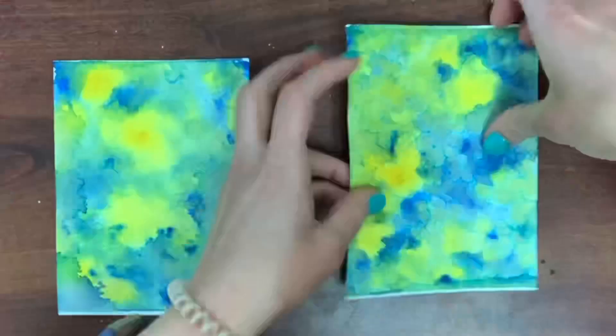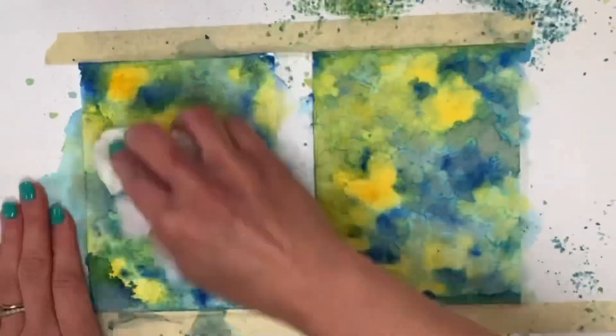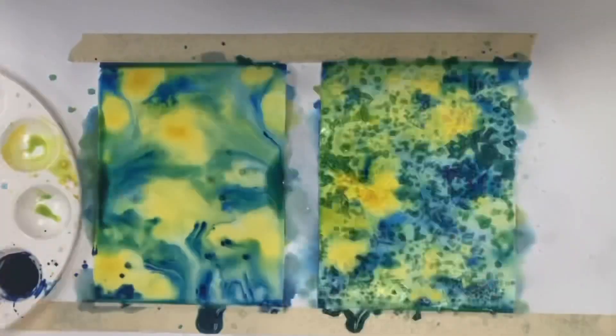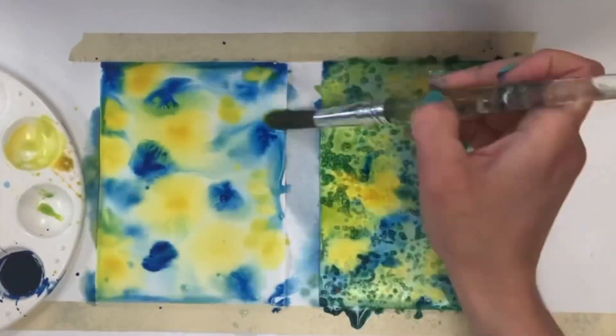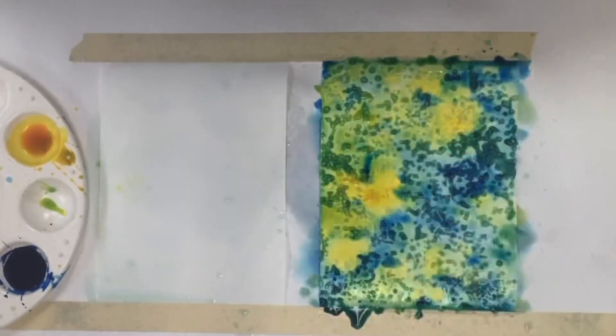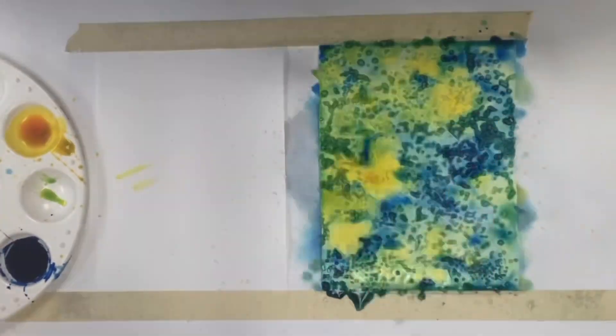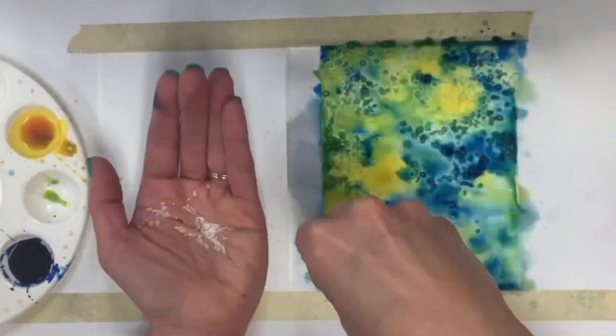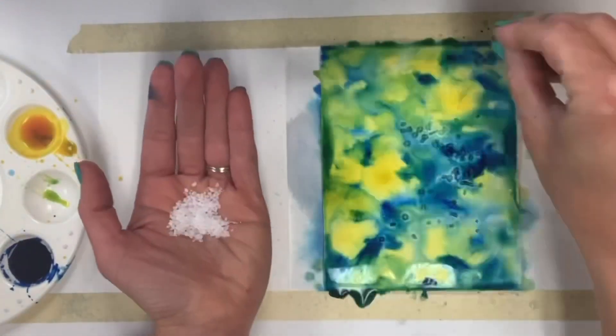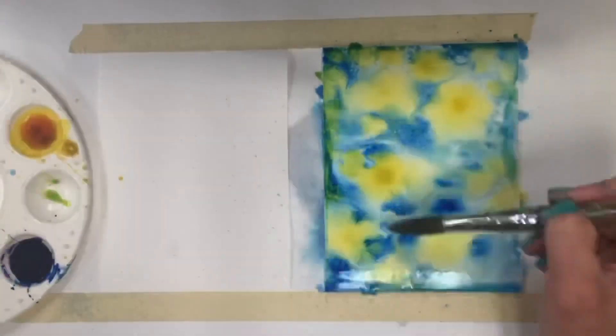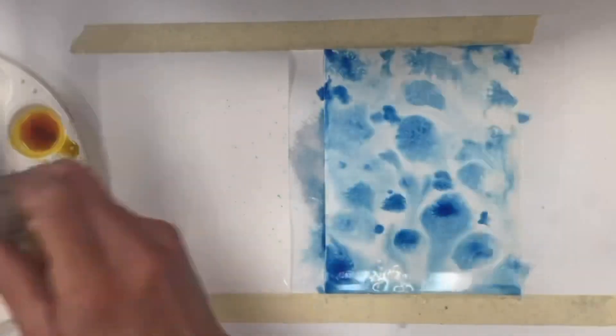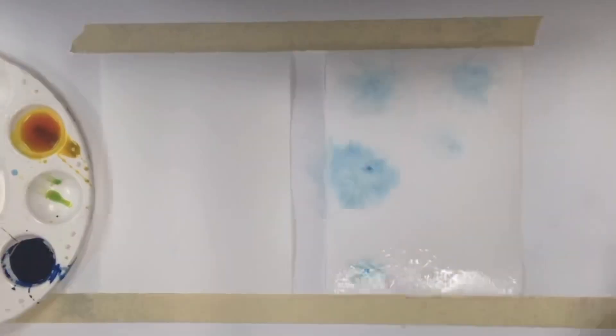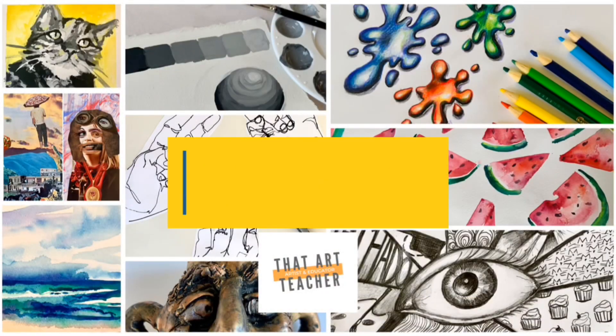This tutorial will show you how to use liquid watercolors to create a beautiful background with salt. All you need is watercolor paper, watercolors - I'll be using liquid watercolors but you can do this with a regular pan of watercolors too - and you need thick sea salt or kosher salt for the best results.